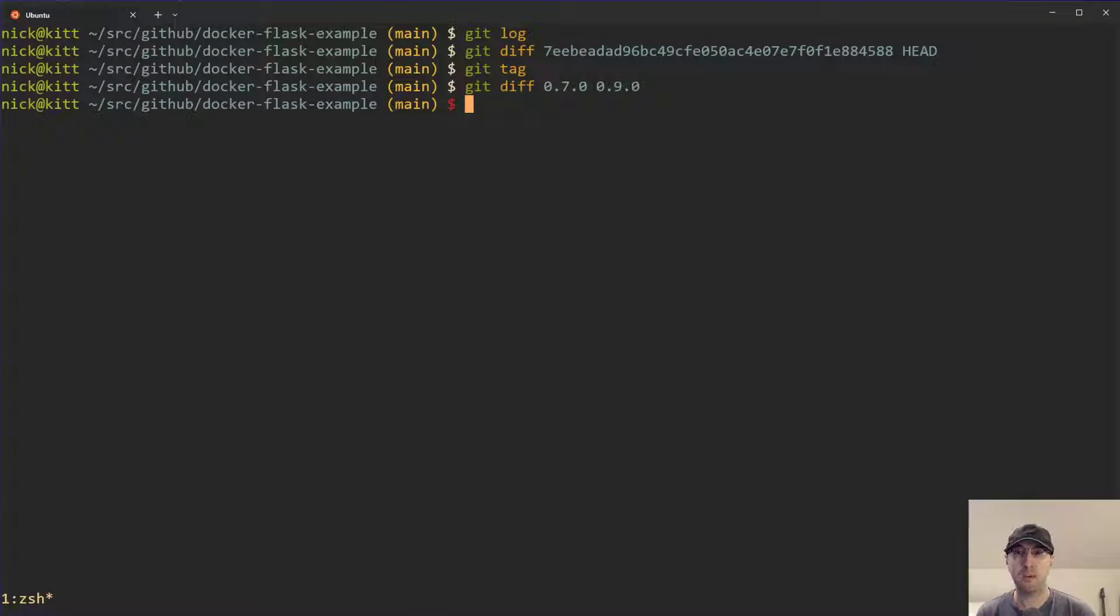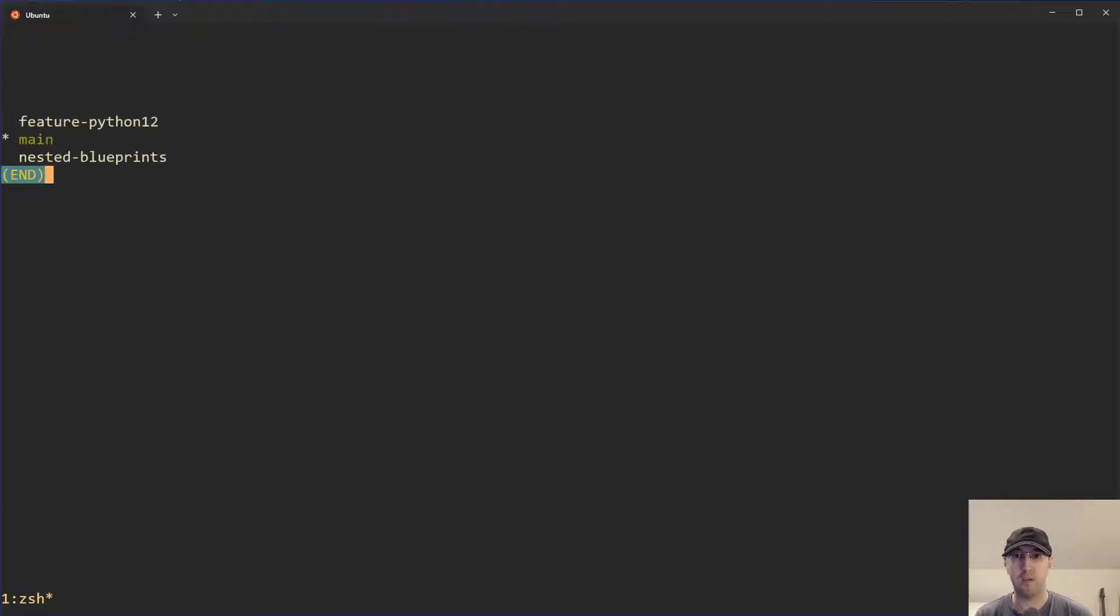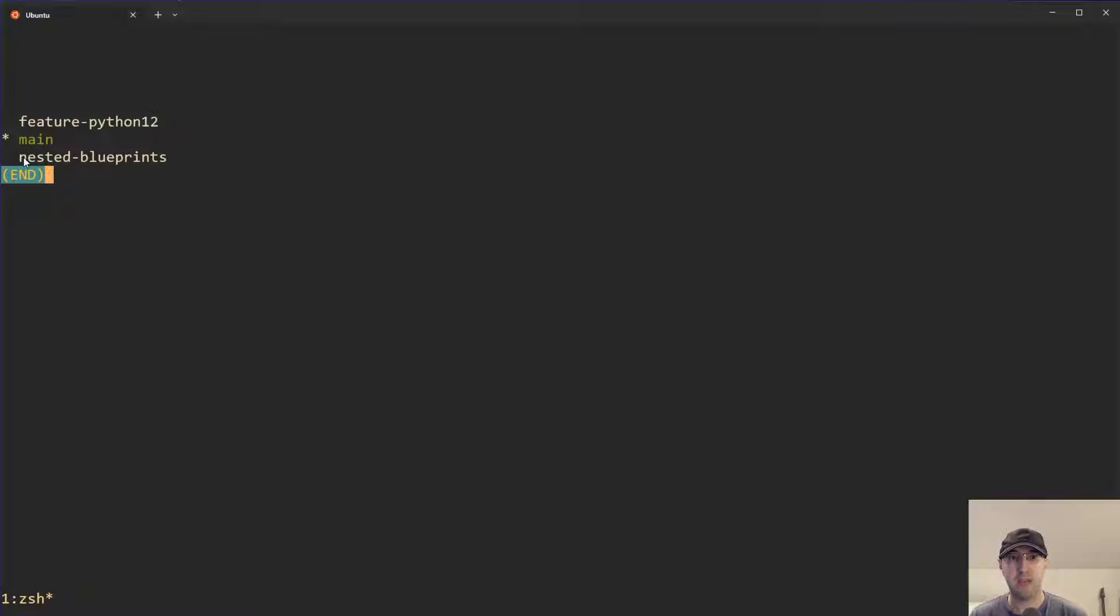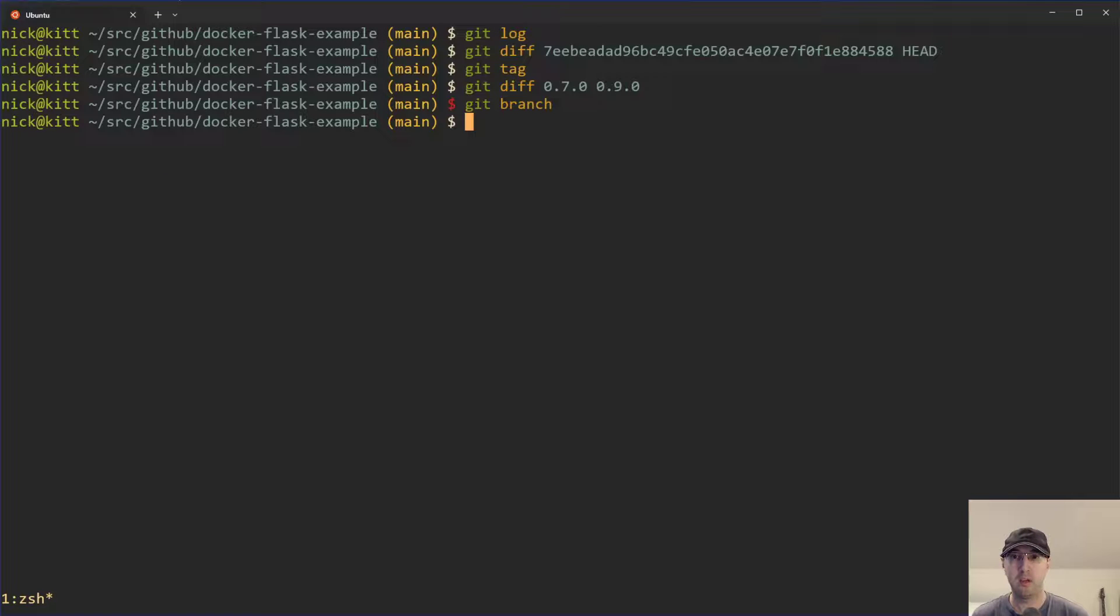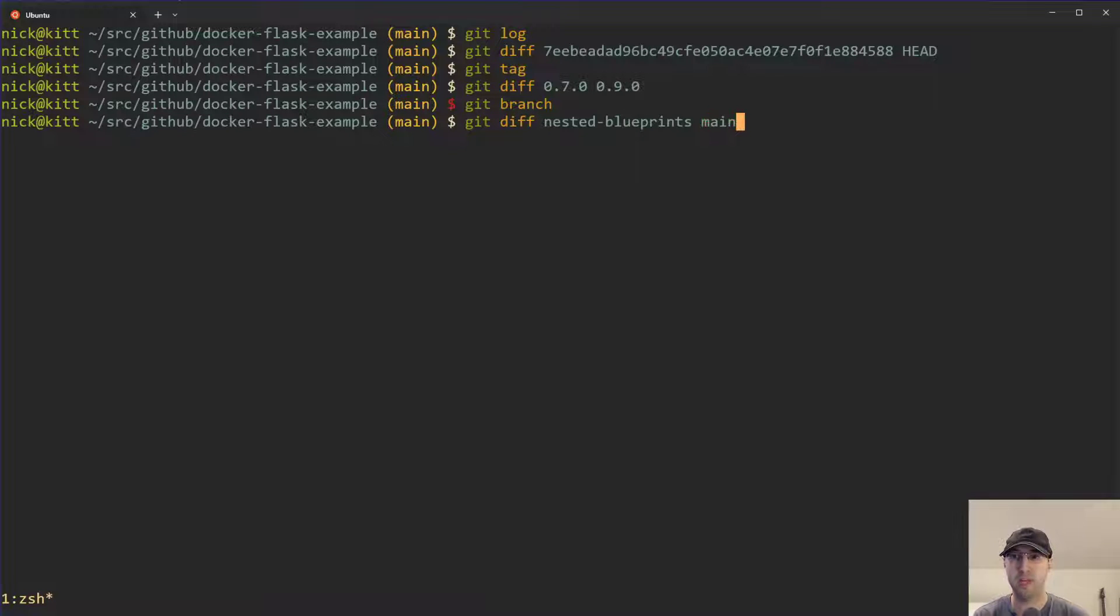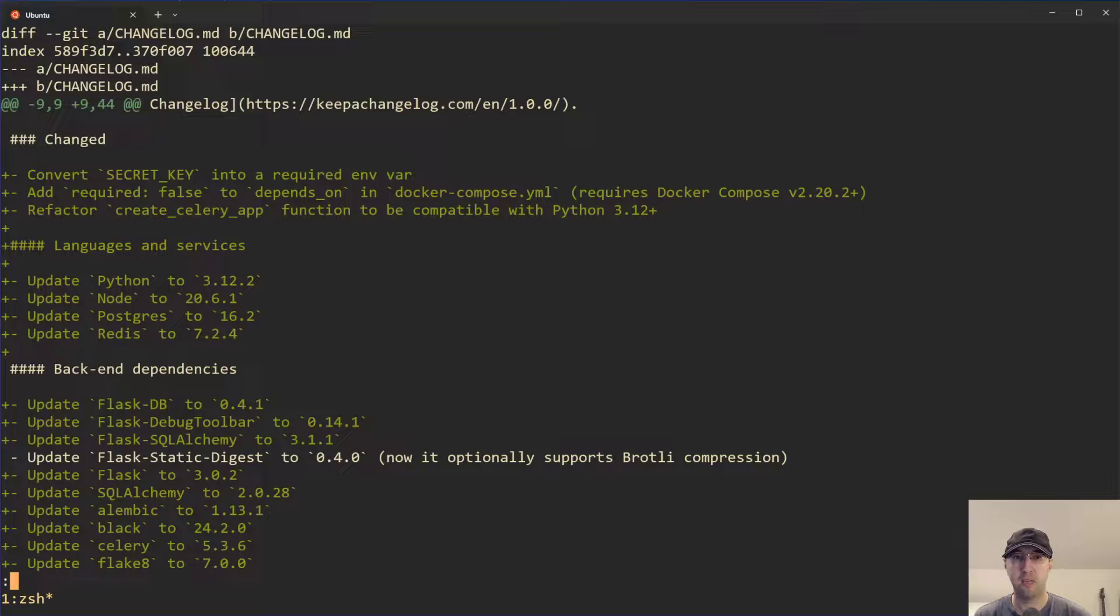Of course you can do this on branches too. If I do a git branch here, I don't even know what branches I have. These are old branches I can probably delete. But let's say I have this one branch called nested blueprints and we also have the main one. So we can just do a git diff on this one to main.